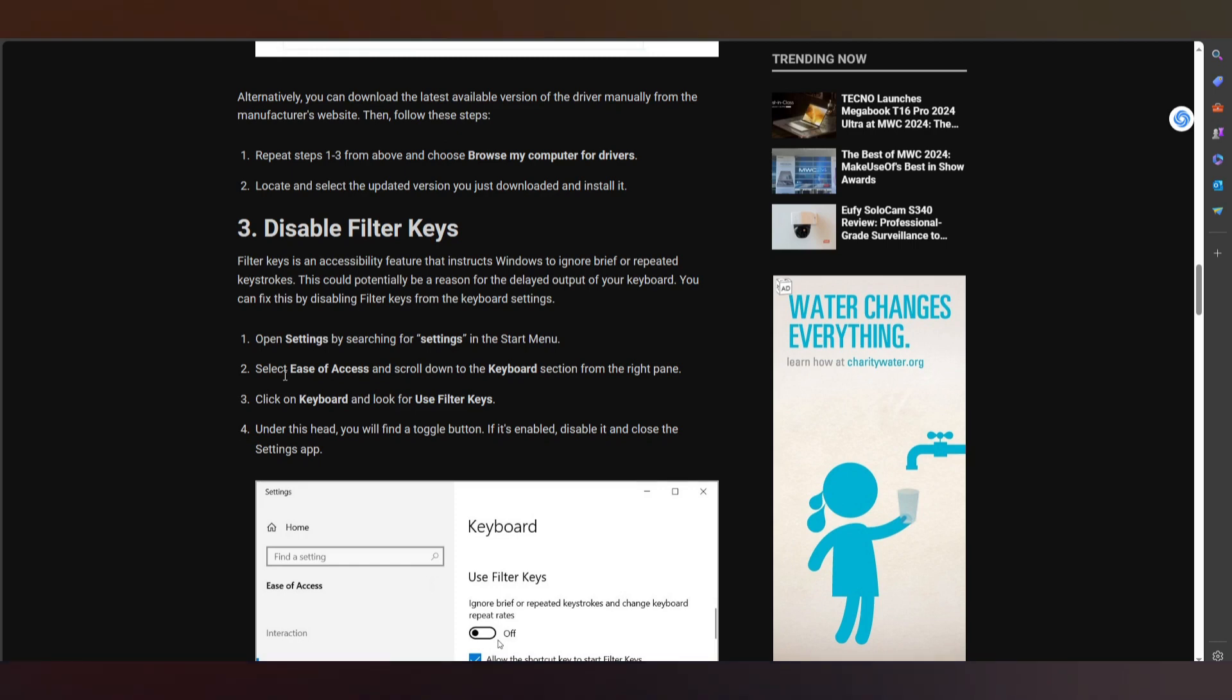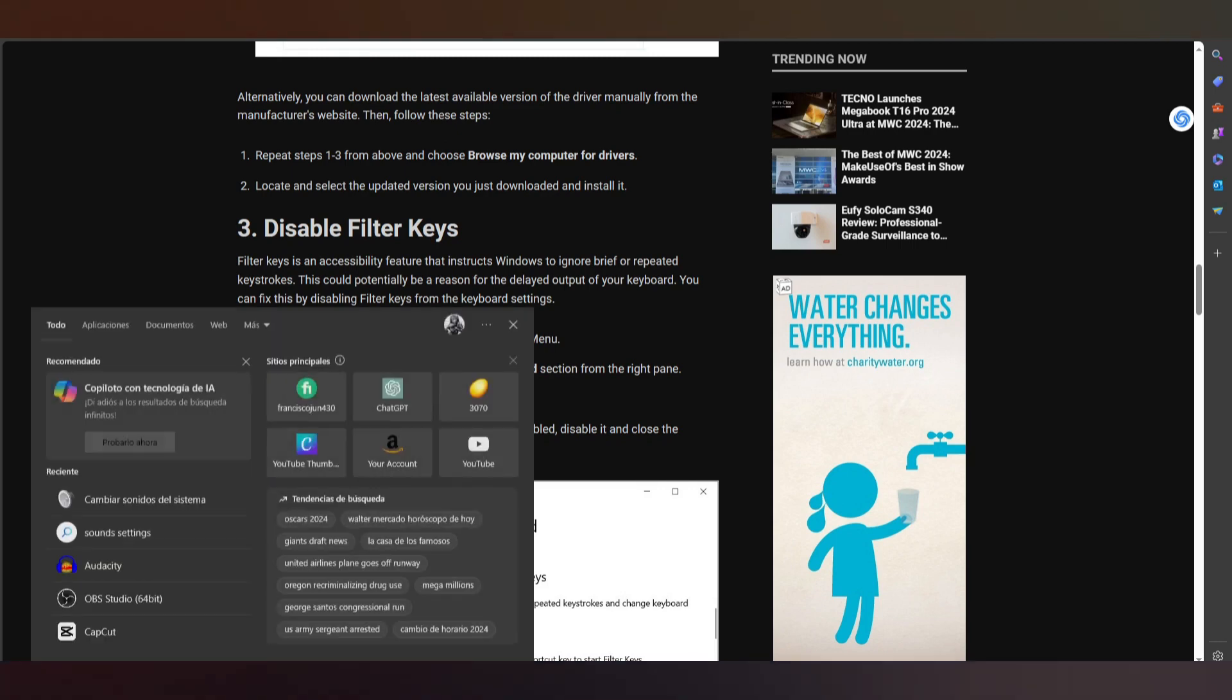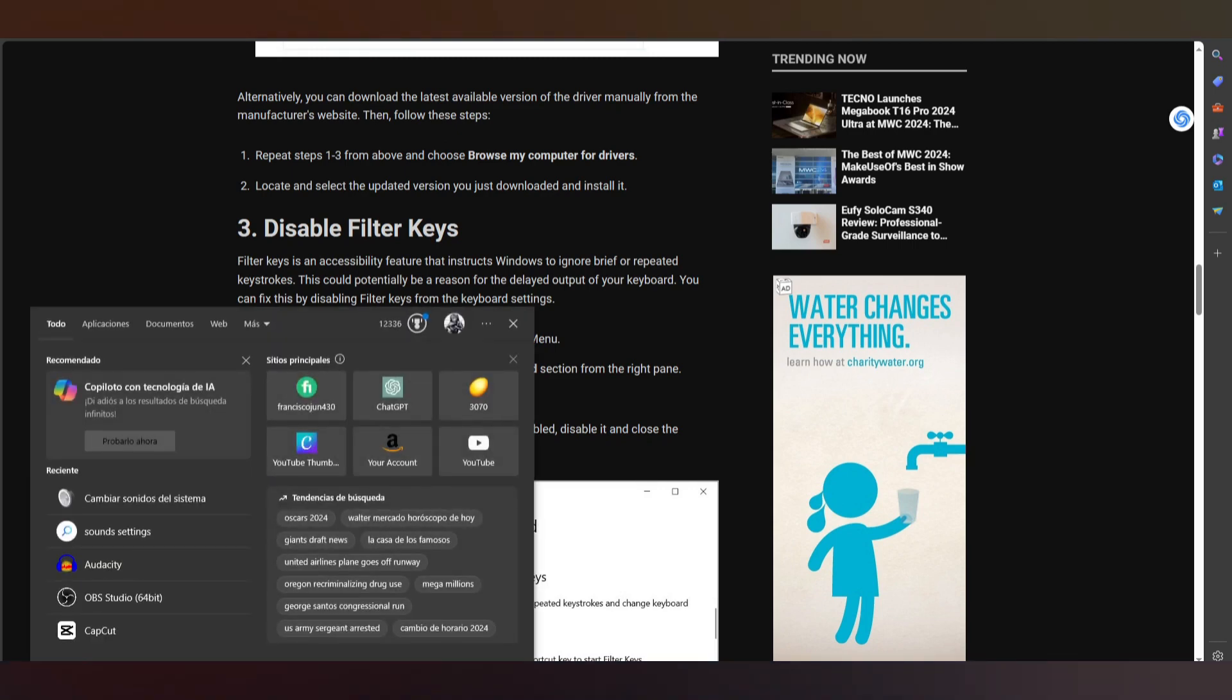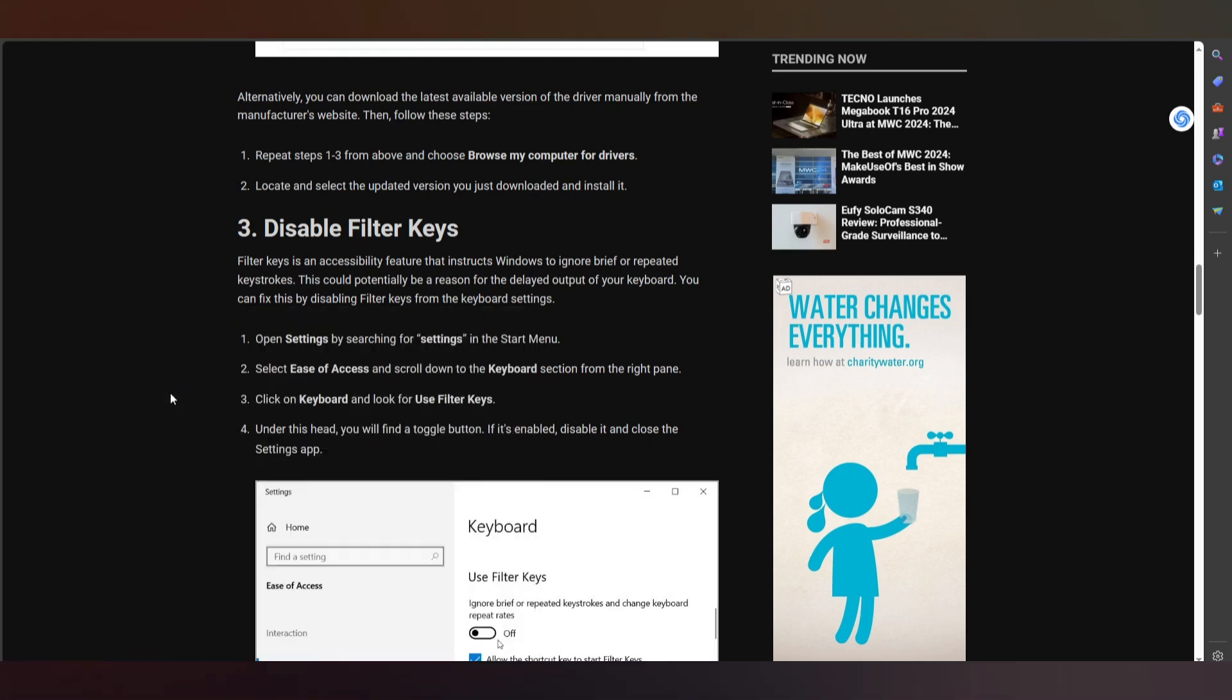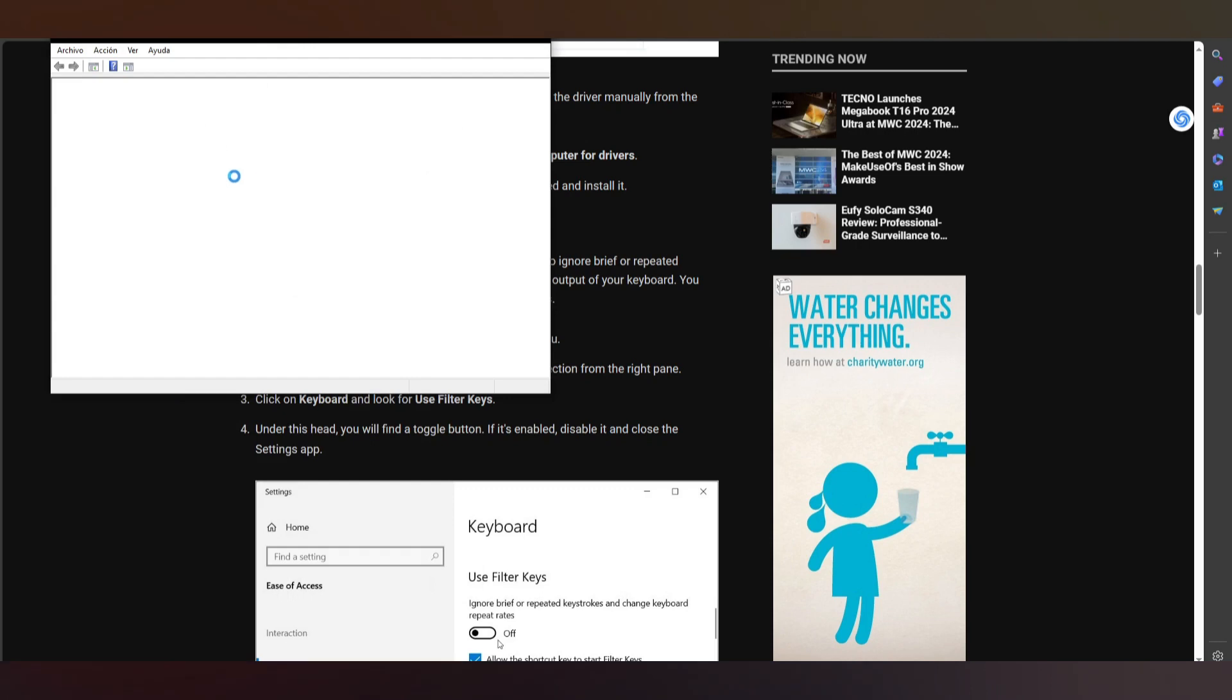Let's start. The first thing you need to do here, put device management. Here in Spanish, but it's basically device management.